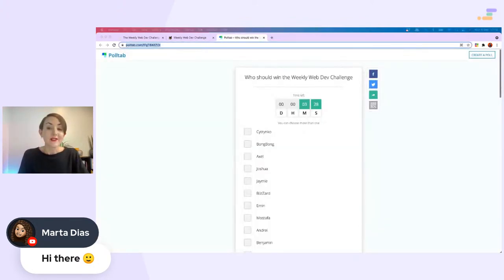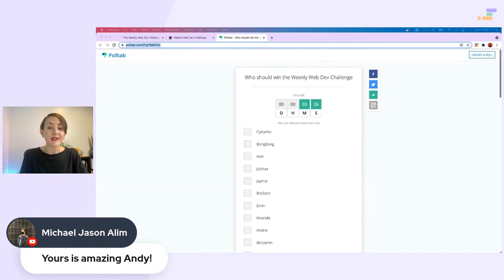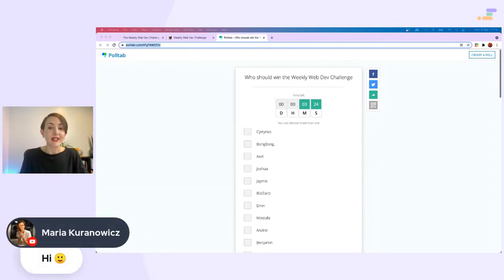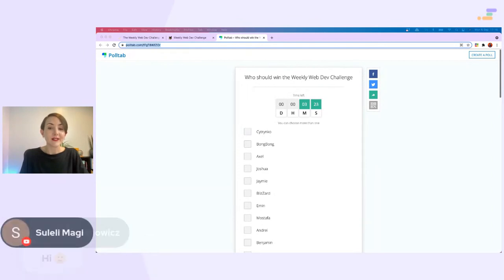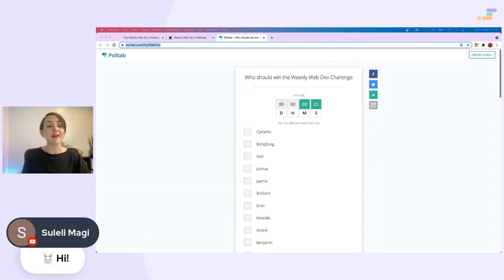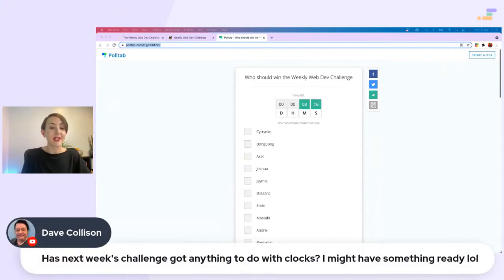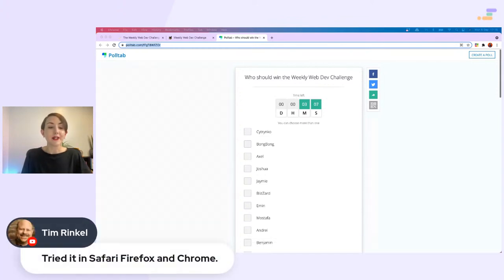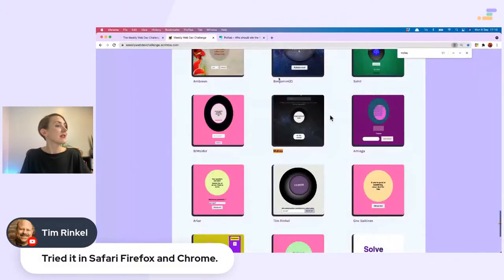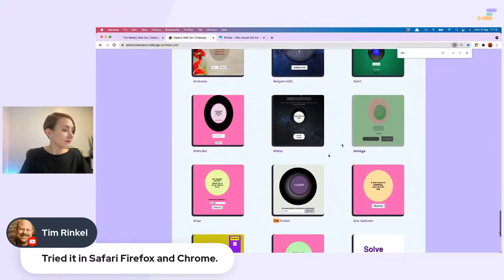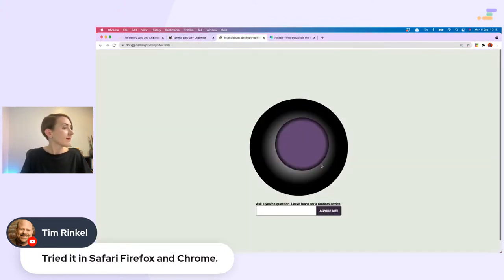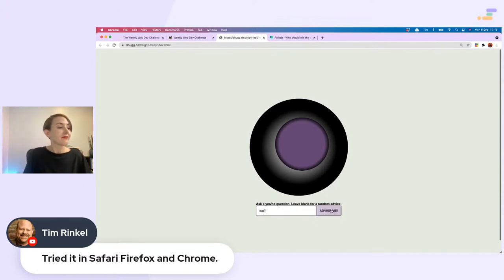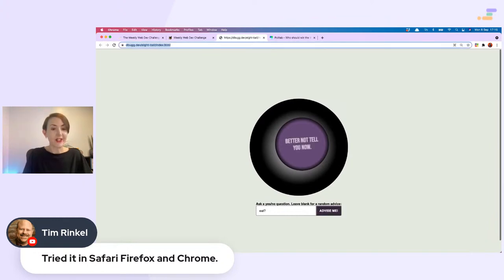Yours is amazing, Andy. Maria, hello. Tuli Lei, hello, a bunny rabbit. That is cool. Has next week's challenge got anything to do with clocks? I might have something ready. It kind of does actually, but not what you're thinking. Tried it in Safari, Firefox, and Chrome, says Tim. Let's give it another go.